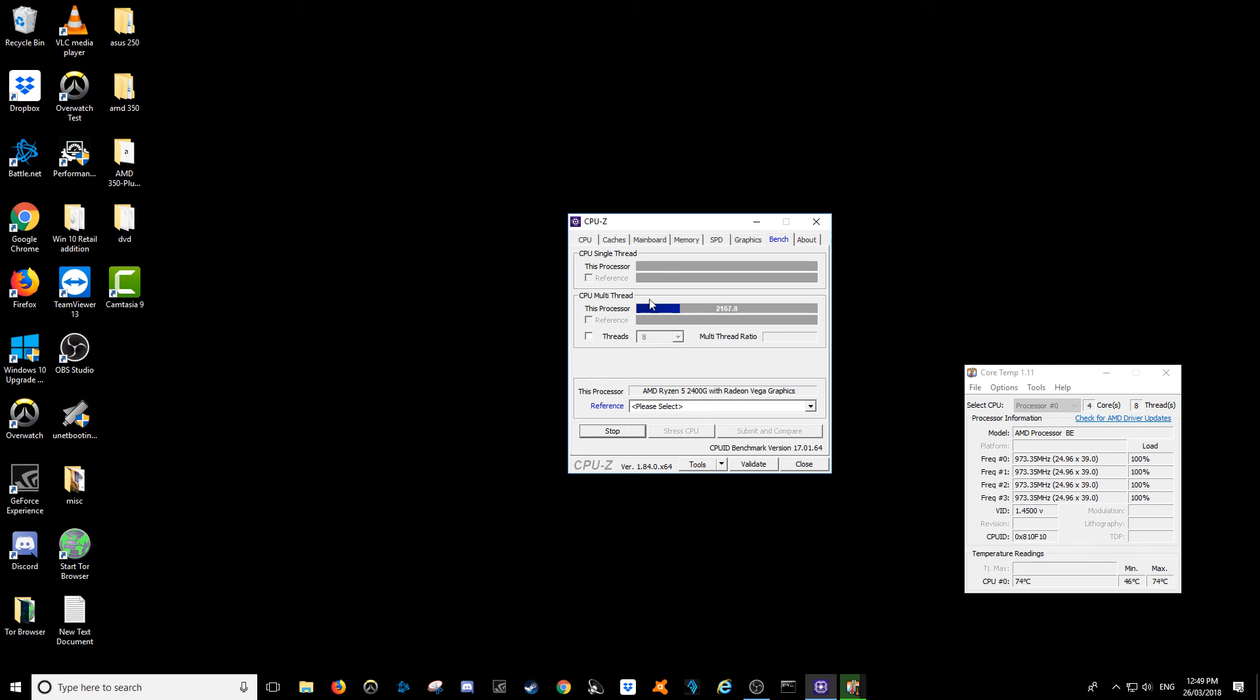The multi-thread operation which it seems to be first is hitting around the 2150 mark, which is fantastic, that's great to see.